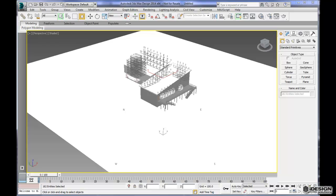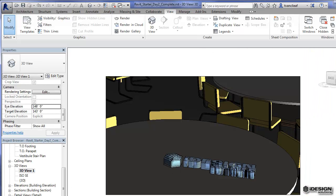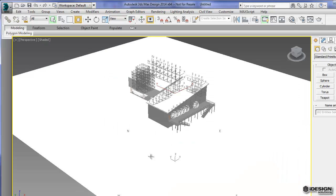Okay, so you're going to notice that once that has actually attached, it's no longer in that view that we saw over here in our Revit file. It's going to create a new view for you, and that's going to be the perspective.